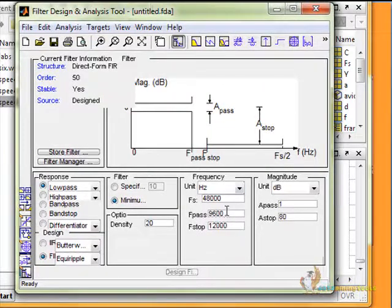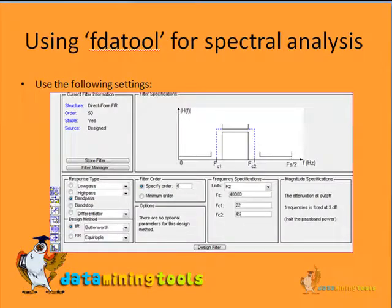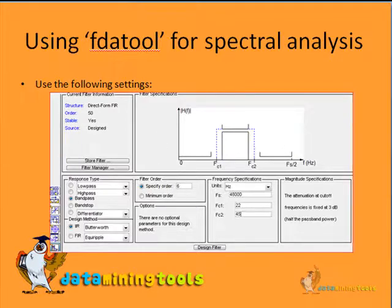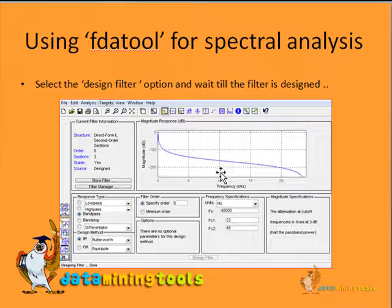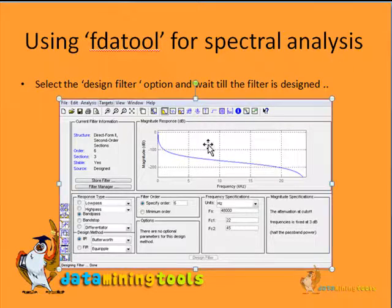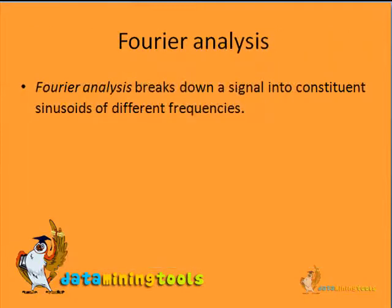This is what the FDA tool looks like when we start. We can put in some proper values and generate a configuration. With that configuration, we click on 'Design Filter' and the filter is generated. This is the output we obtain. So that was about the FDA tool for spectral analysis.